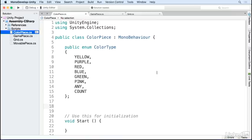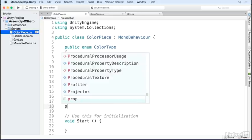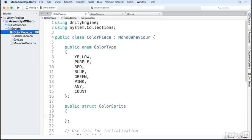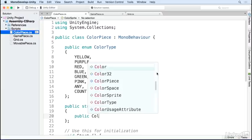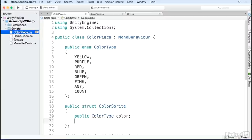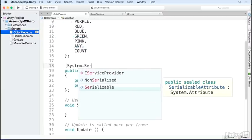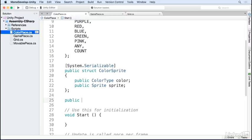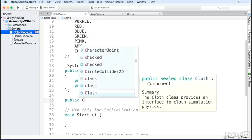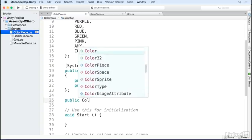Next, we need an array where we can assign a sprite for each color. I'm creating a struct called ColorSprite to hold our color type and our sprite. I'm going to add the System.Serializable flag so that our custom struct can be displayed in the inspector. Finally, I'll add a public array of ColorSprite objects so that we can assign them in the inspector.